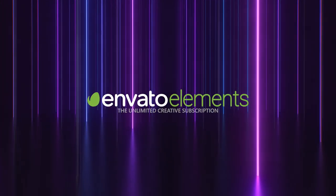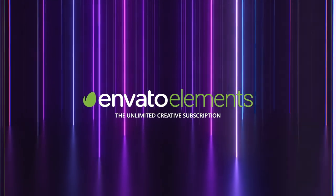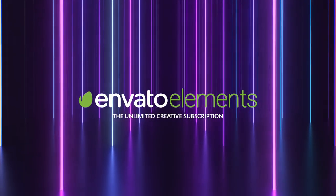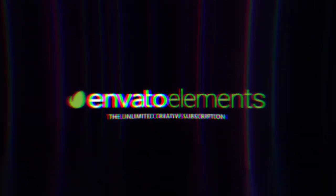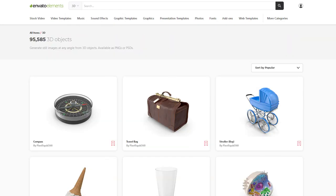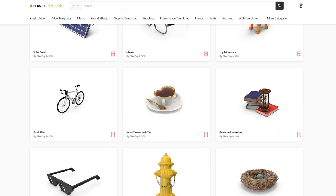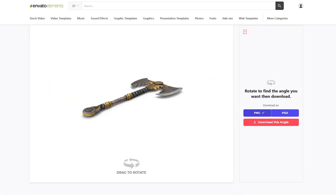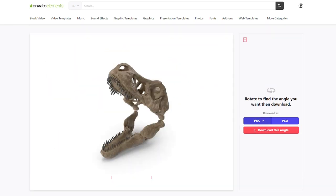I am using Envato Elements for the last year and it has been an integral part of my photo manipulations and video production journey. Among the massive library of items, their excellent collection of 3D assets will let you rotate and download any image at the correct angle fitting your composition. This greatly helped me to try and test out multiple angles of the object before finalizing it.